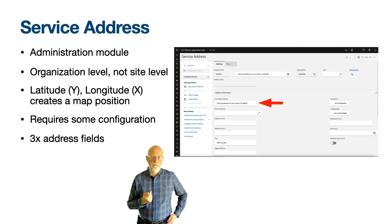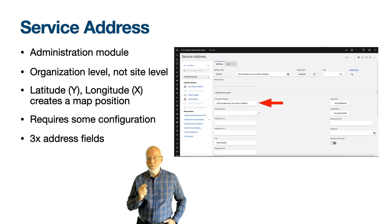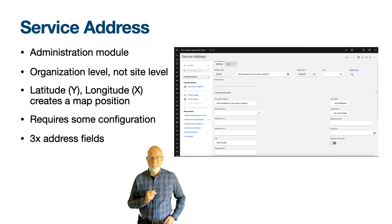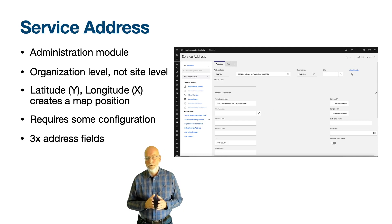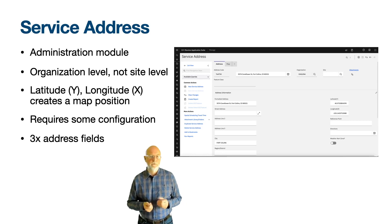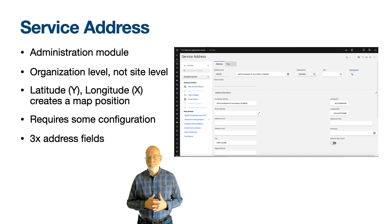The formatted address field is populated when you select a map position in the map tab — it is the nearest address to the map position. The street address field is the first line of a postal address. All three fields are visible in the address information section in the service request and work order tracking applications, but it is the description field which is the most important.